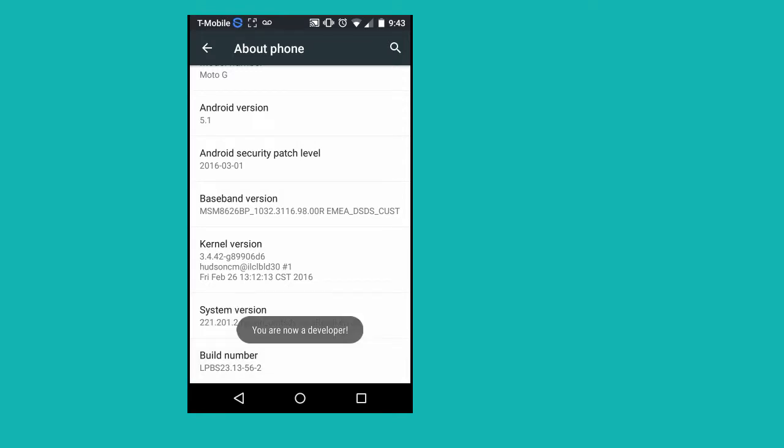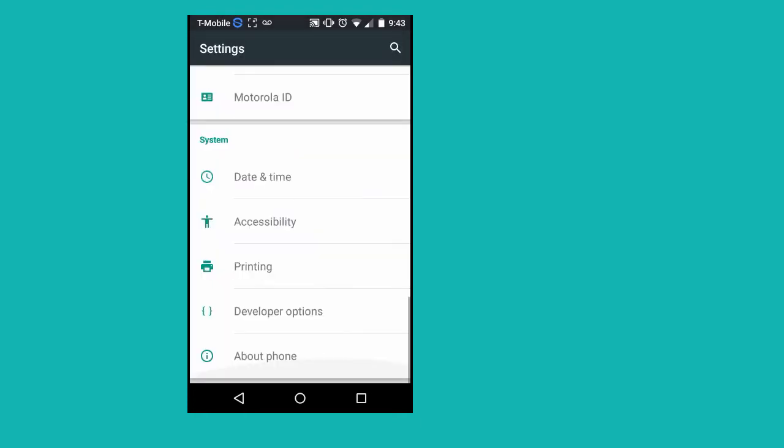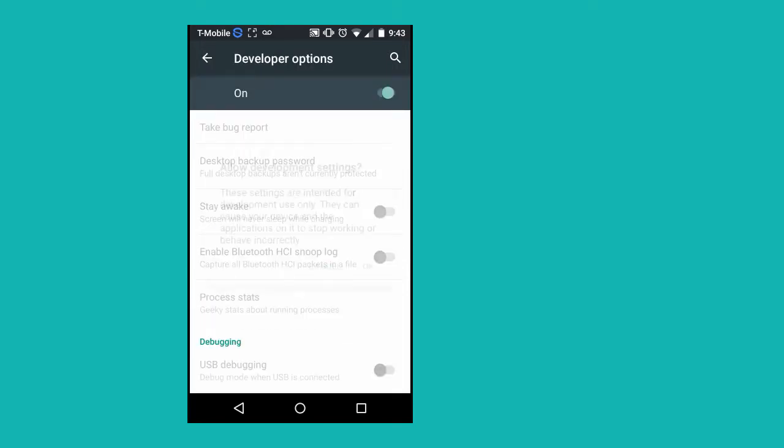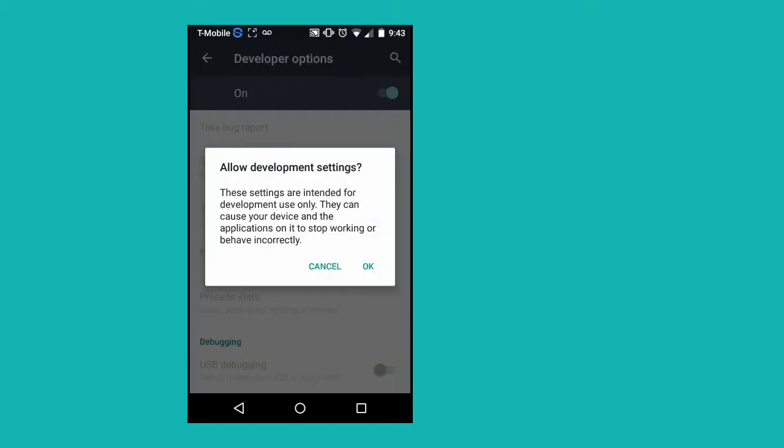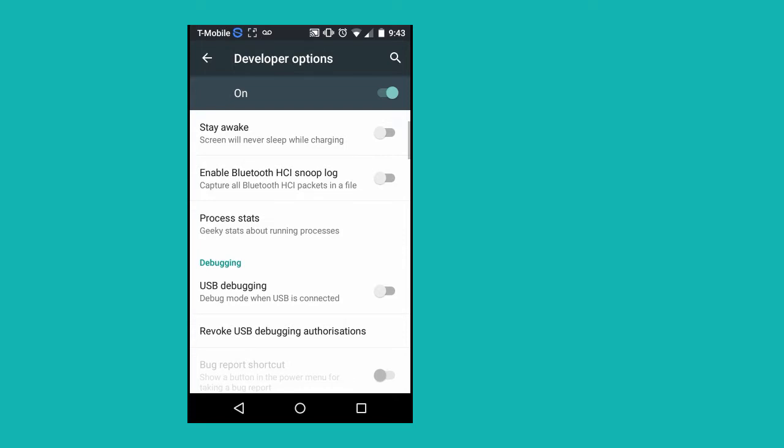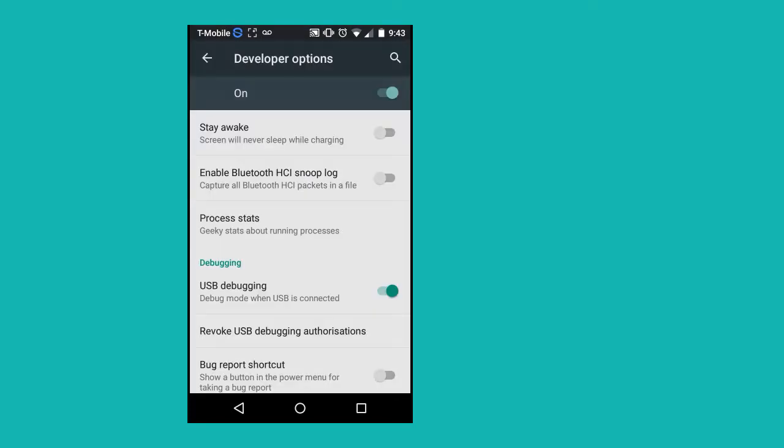Go back to settings again. You would now see developer option in settings. Tap on it. Enable developer option. Click on OK. Enable USB debugging. Click on OK.